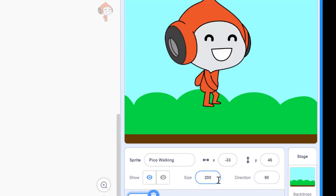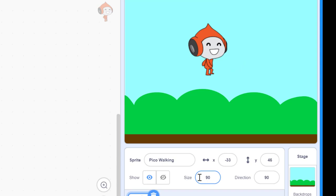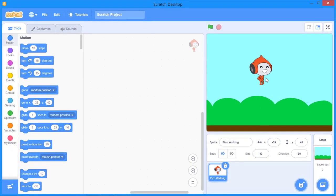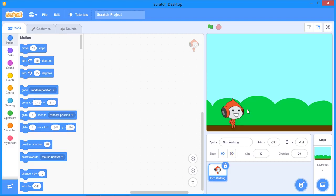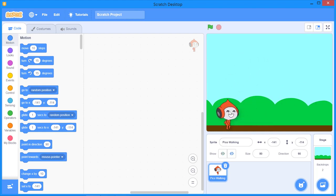In my case I'll change the size to around 80 or 90 percent — I want it a little bit smaller. Then I'll drag and position the sprite somewhere on the ground, because I want Pico to walk on the ground rather than fly in the air. Now we're set — we have the background, the sprite, the size, and the position all ready. Let's create the program.